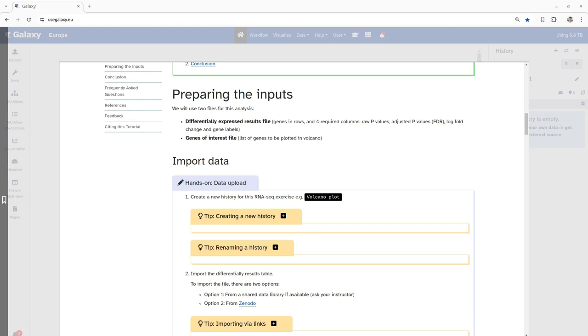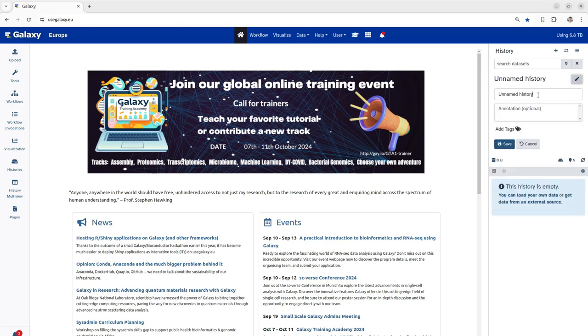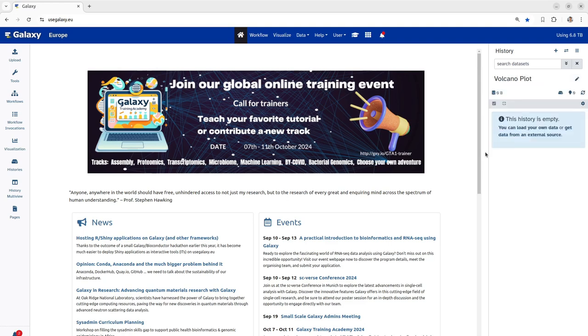To do so, first we will create a new history, rename it and import the data into this history. Now we are renaming the history and we click the save button. Next, we will upload these two files into this history.